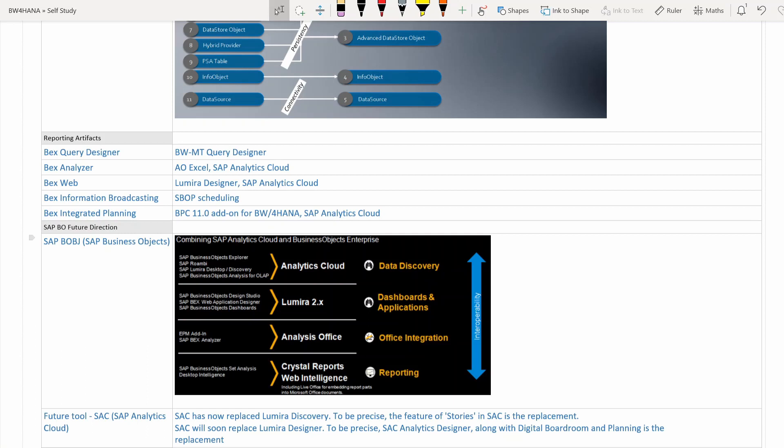BEx Analyzer is replaced by Analysis for Office — Excel edition — or you can use SAP Analytics Cloud for cloud-based reporting. BEx Web is replaced by Lumira Designer (on-premise) or SAP Analytics Cloud (cloud-based solution). BEx Information Broadcasting is replaced by the Business Objects platform scheduling option.